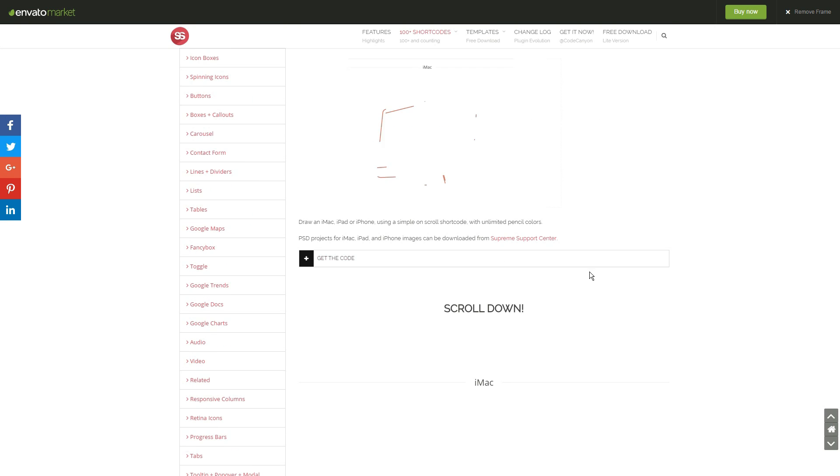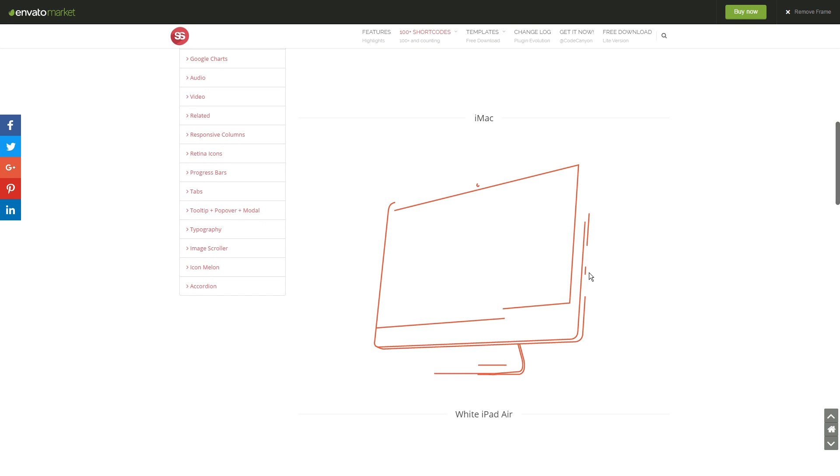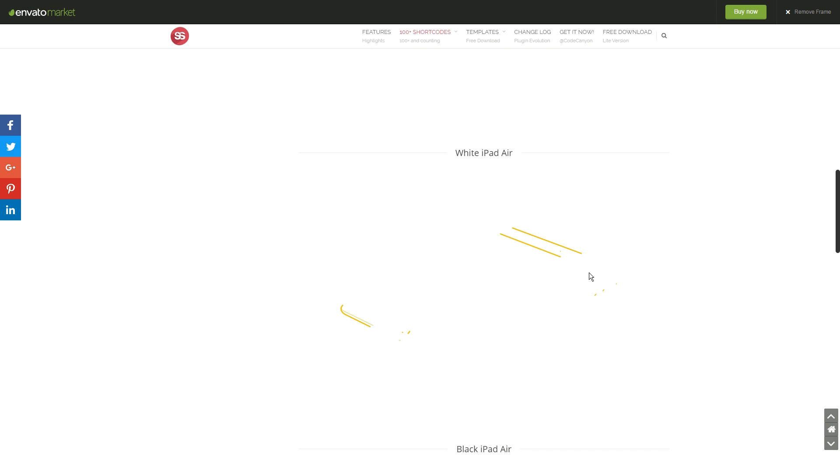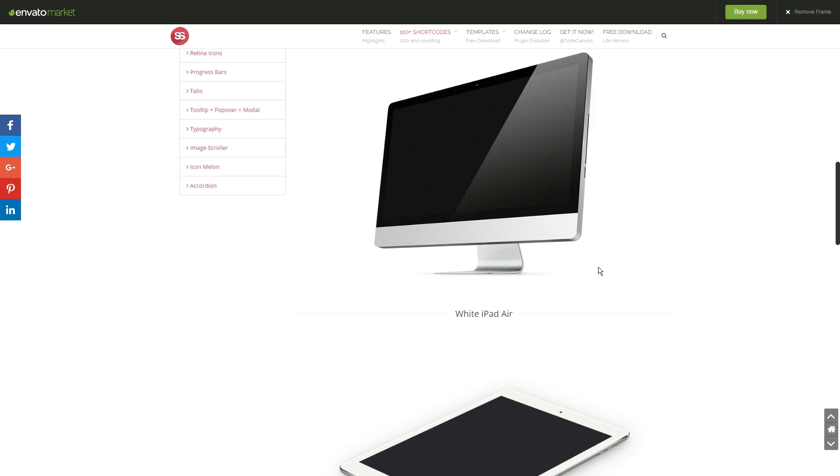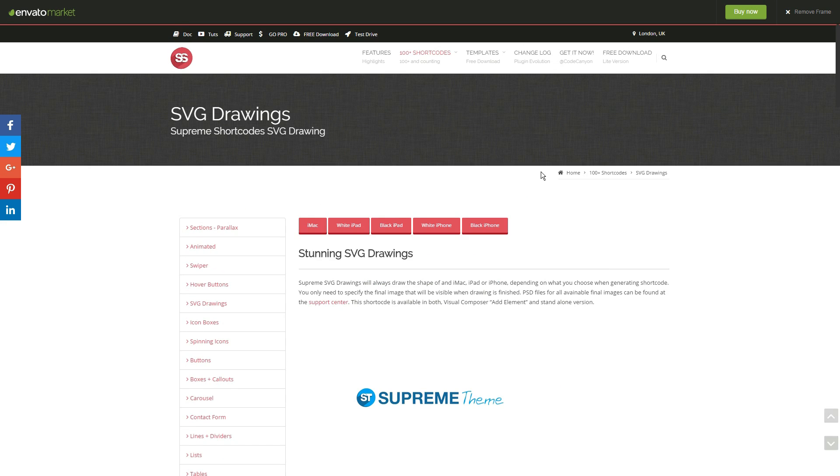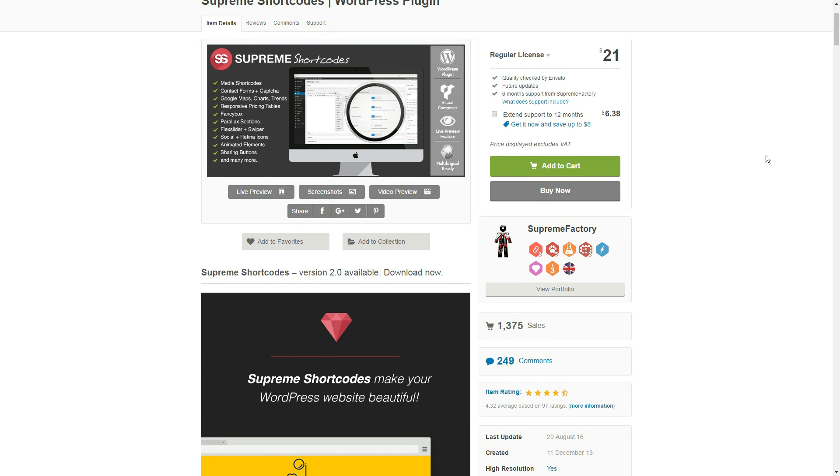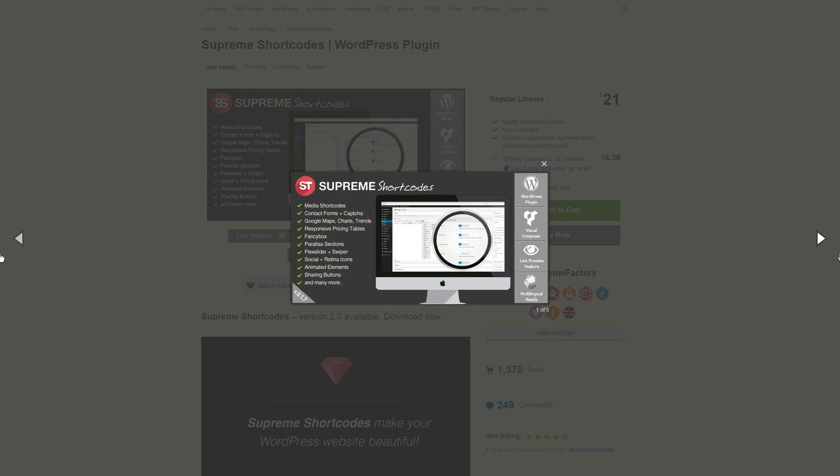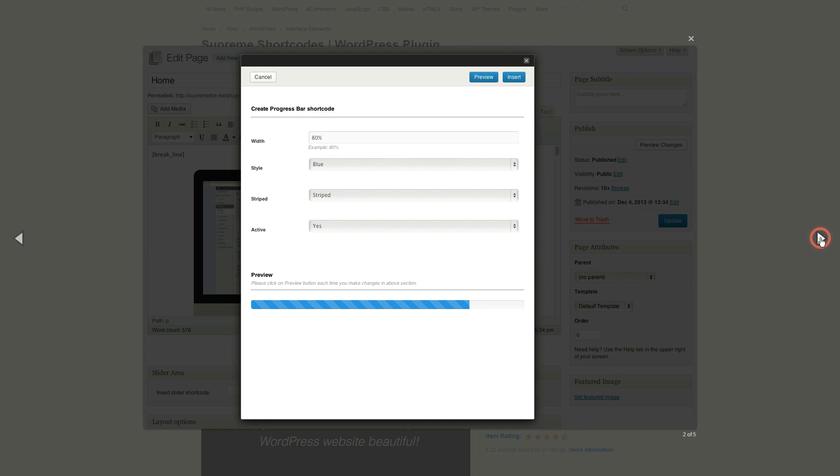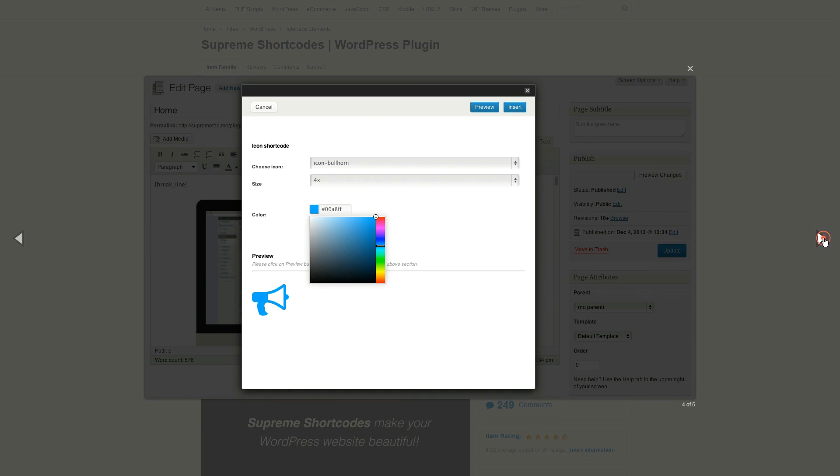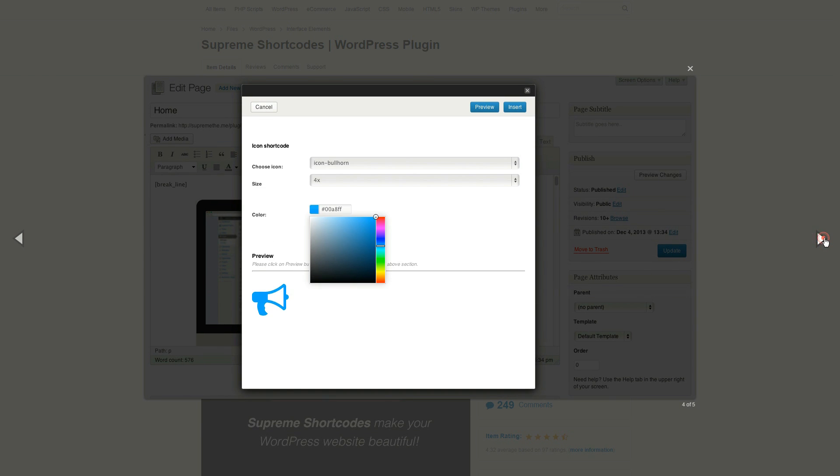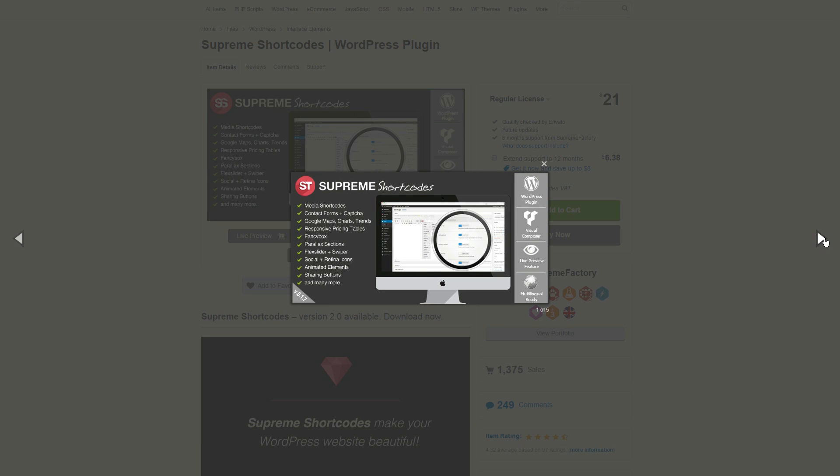Before installing the plugin, you are able to test it as it offers live previews for all shortcodes it comes with. For only 21 bucks, your site will look just the way you want and will have all it needs to keep your users involved with your services. Each shortcode has a very large range of customization options, which can be easily managed from your dashboard.